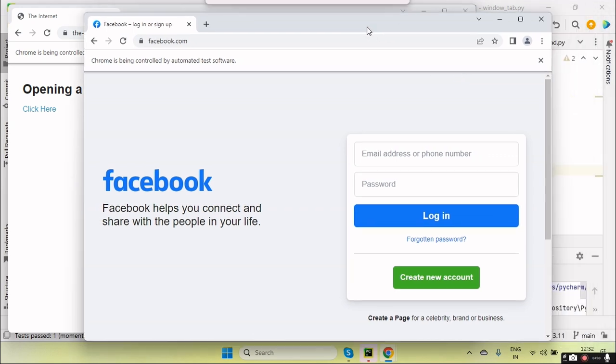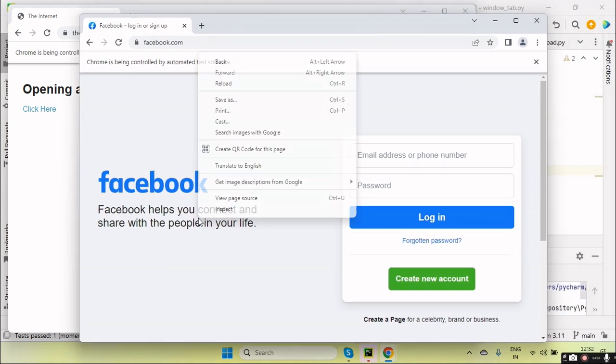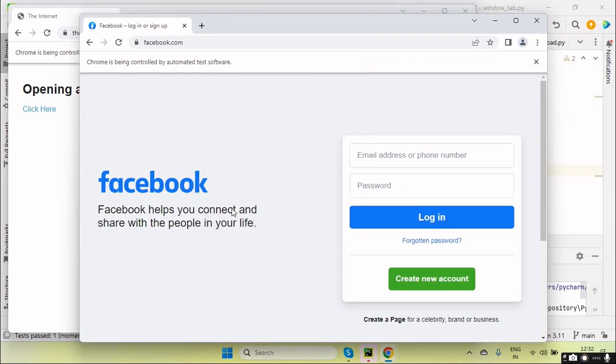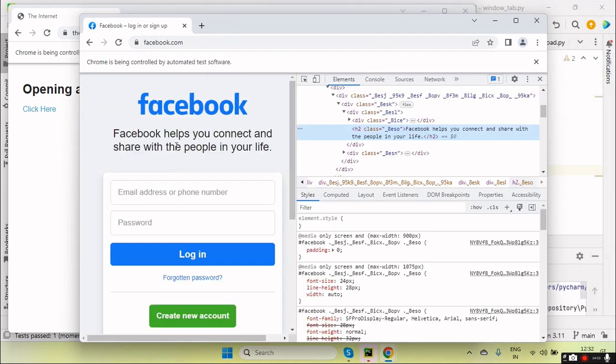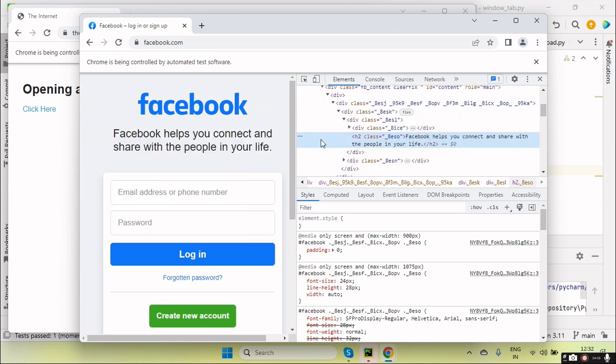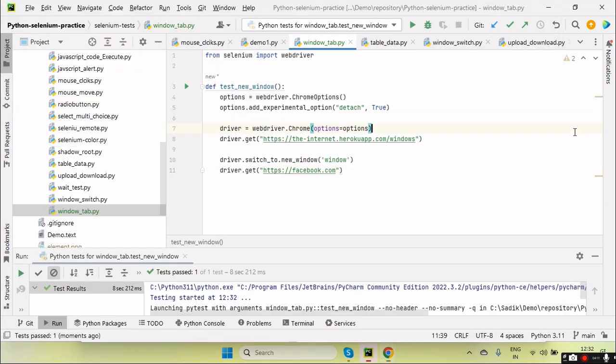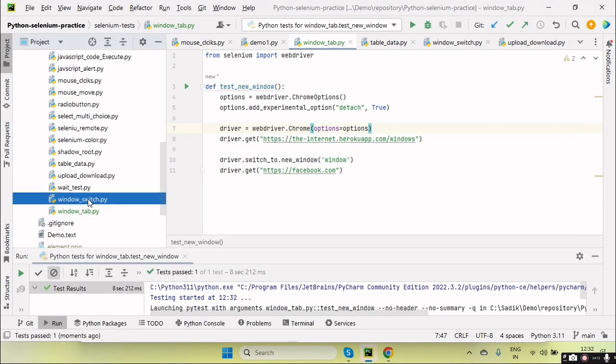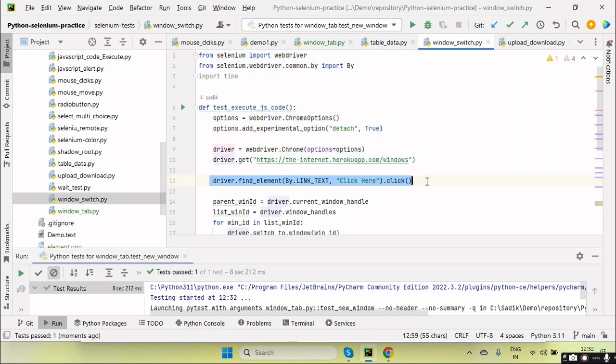Now suppose that I want to get the text of the Facebook Helps, this text. Okay, this is coming in h2 tag. So we can use this. So let me copy this code here.